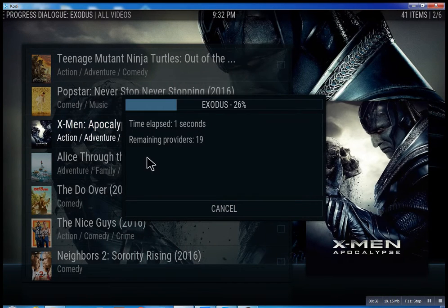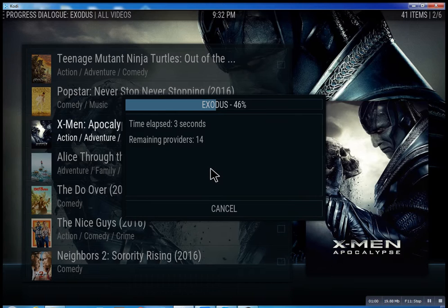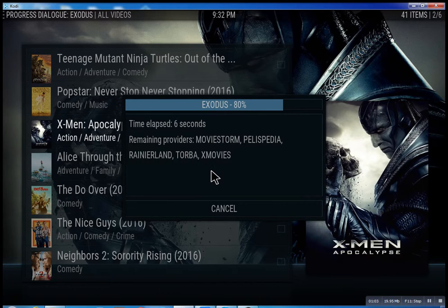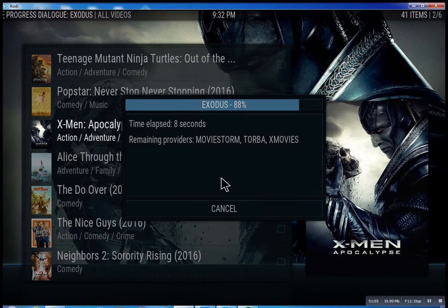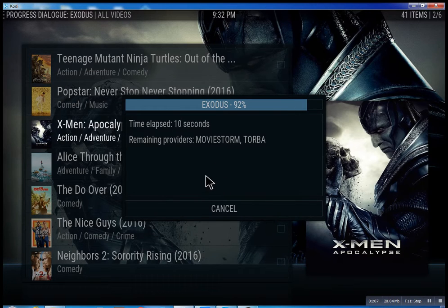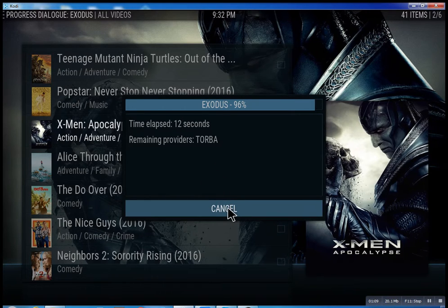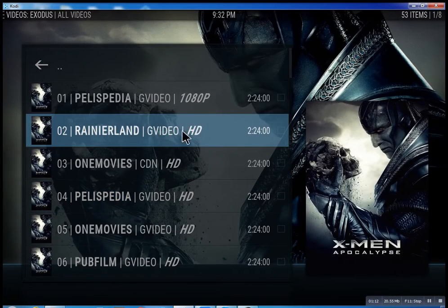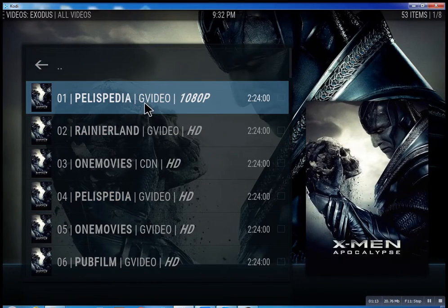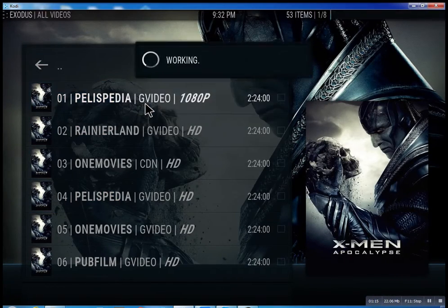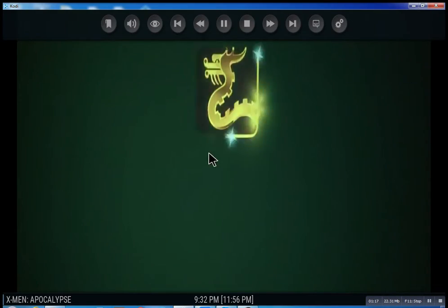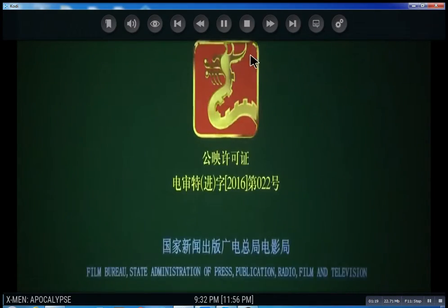What it does is scan for feeds and streams. It takes anywhere from 10 seconds - you can cancel at any time. It'll bring up the streams it found, then you just select one. You see it plays right away. I'm going to stop it.